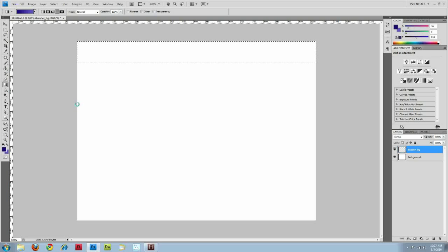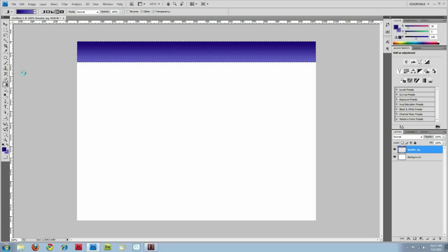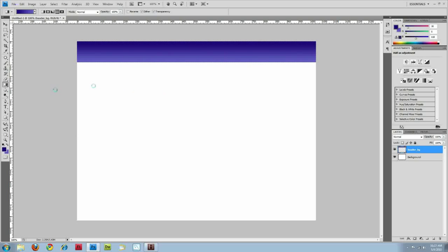But I'm actually, I'm going to change my mind. I'm going to do dark blue to light blue. Alright, do that as my header.